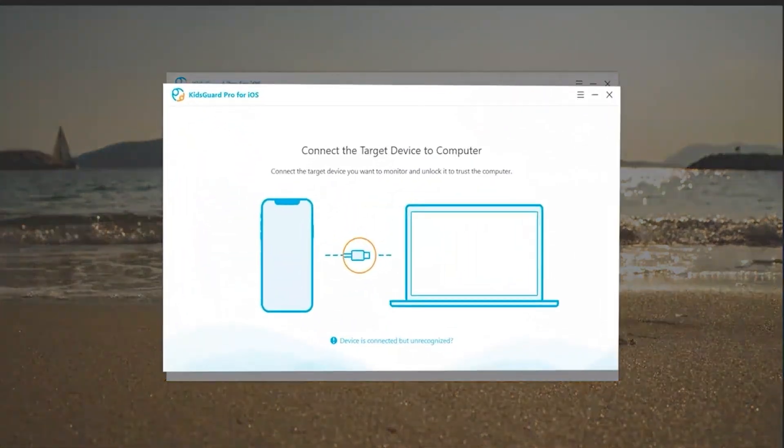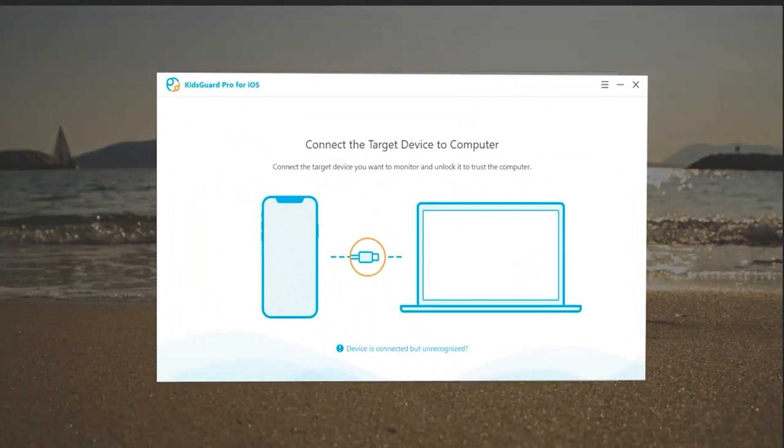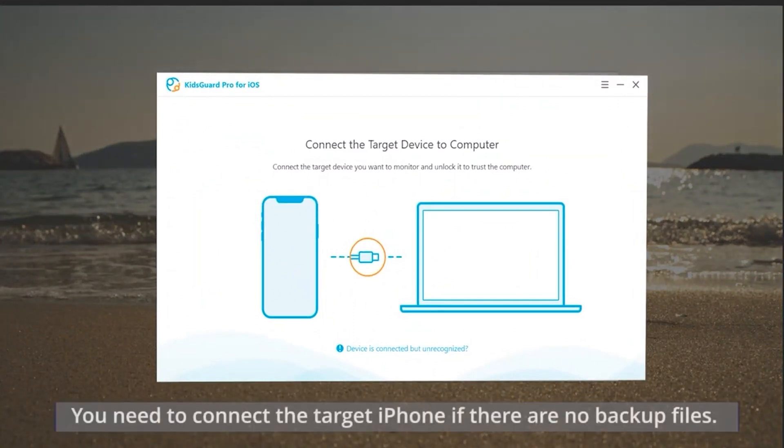If there are no backup files on this computer, you need to connect the target iPhone to scan, then you can check the data.